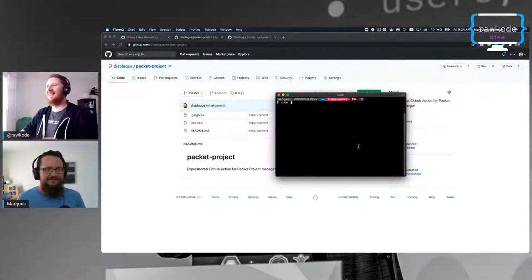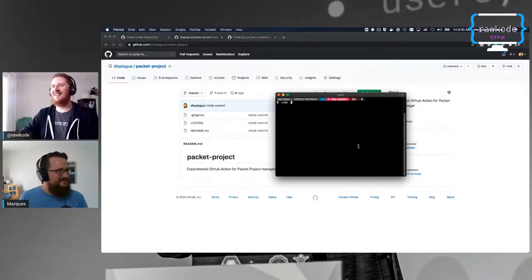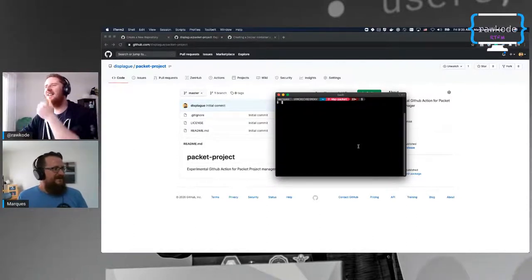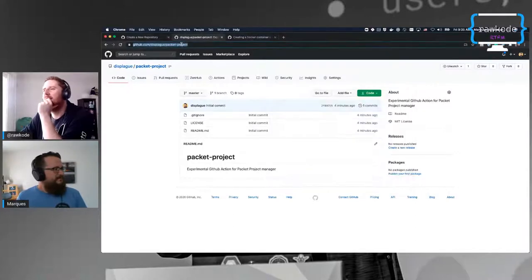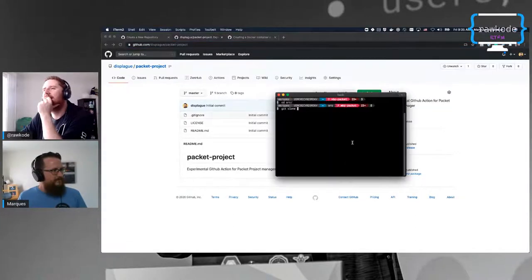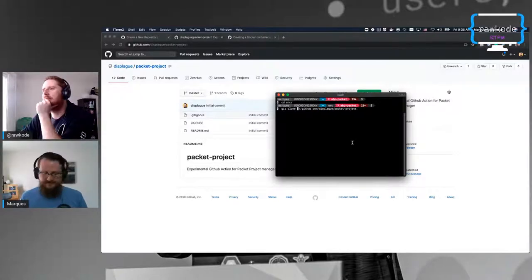We are kind of on a very tight schedule as well - this might be to be continued. We've got to jump off in 25 minutes. Can you just zoom in in your terminal a bit as well please?